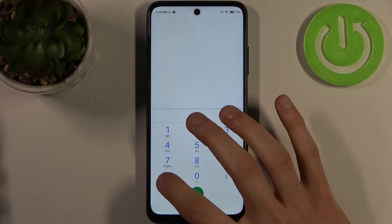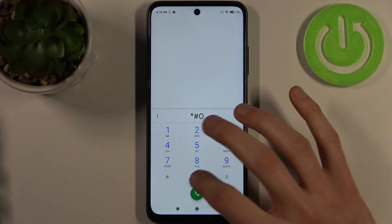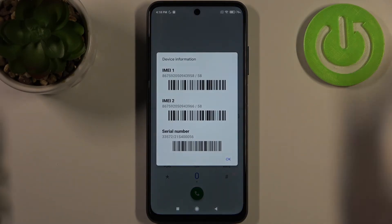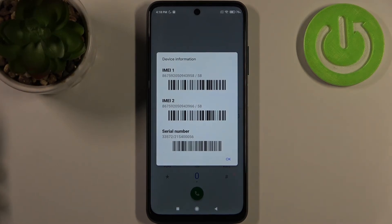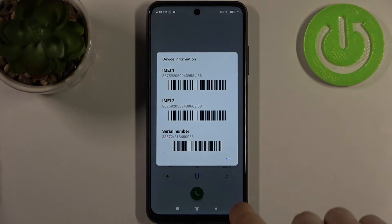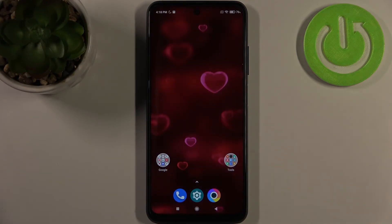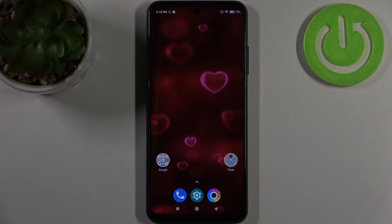The last code for today will be asterisk pound 06 pound, and this is the code which displays your IMEI information and also your serial number. That's it — thanks for watching. If you found this tutorial useful, don't forget to hit that like button and subscribe to our channel.